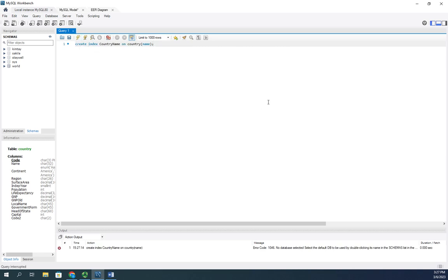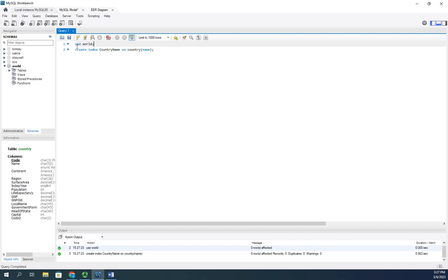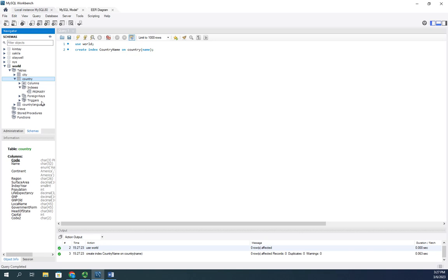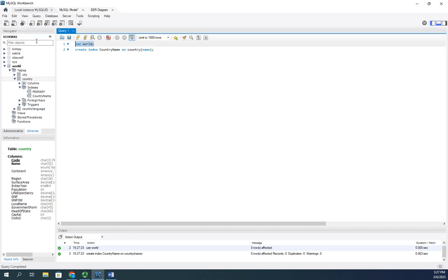So it helps if I select use world first, doesn't it? All right, let's try this again. Use world, create an index. So now in my world table here, if I go to the world database, if I go to my country table and indexes, you're going to see that I have to refresh this in order for you to see it. You're going to see that we now have an additional index. Okay, great. That's all it takes to create the index.